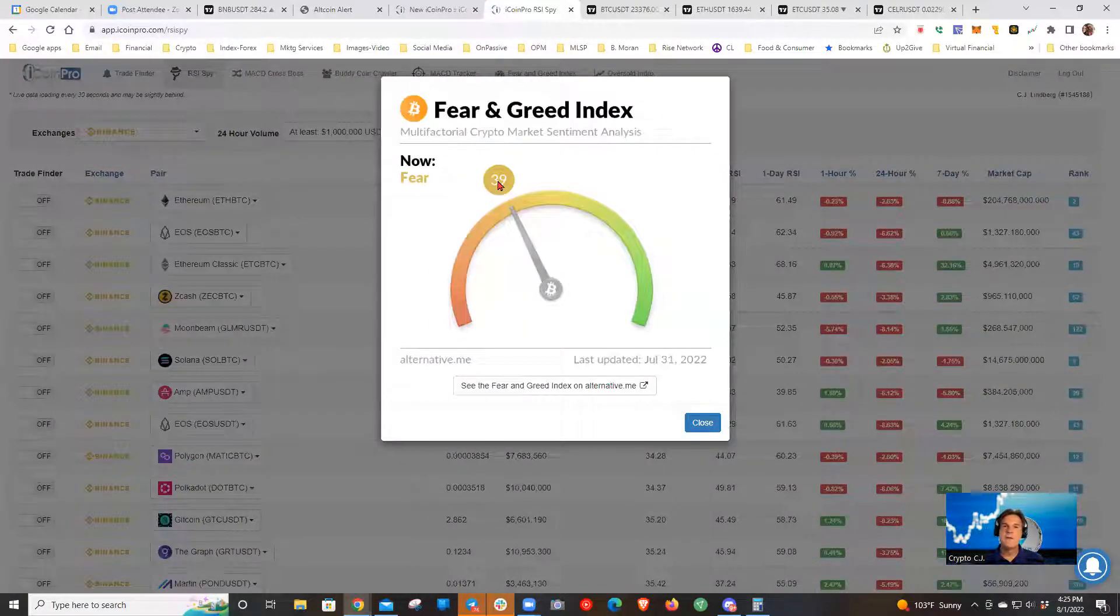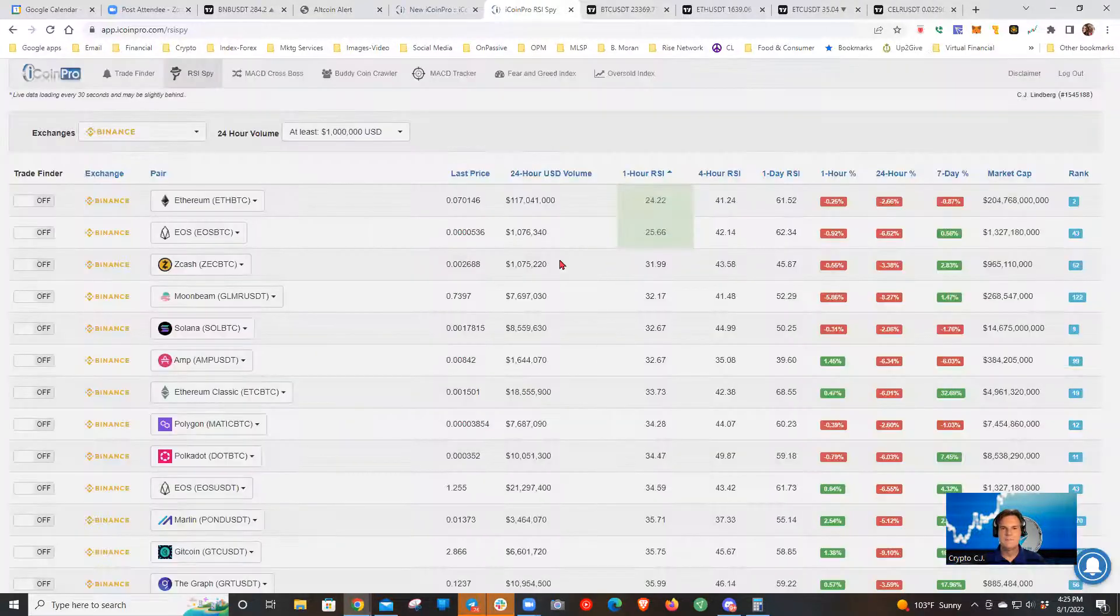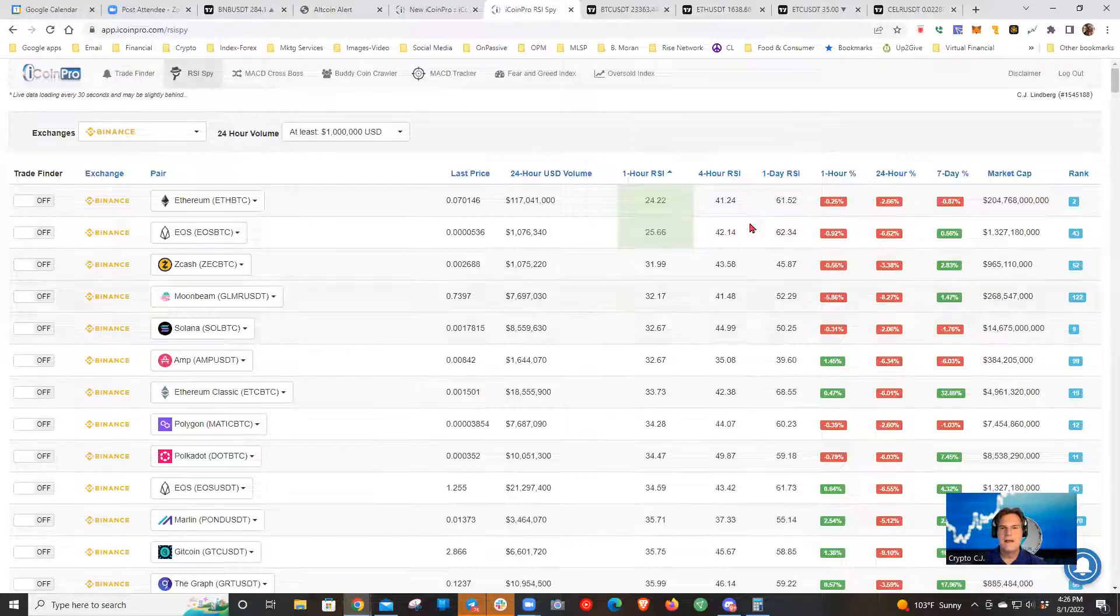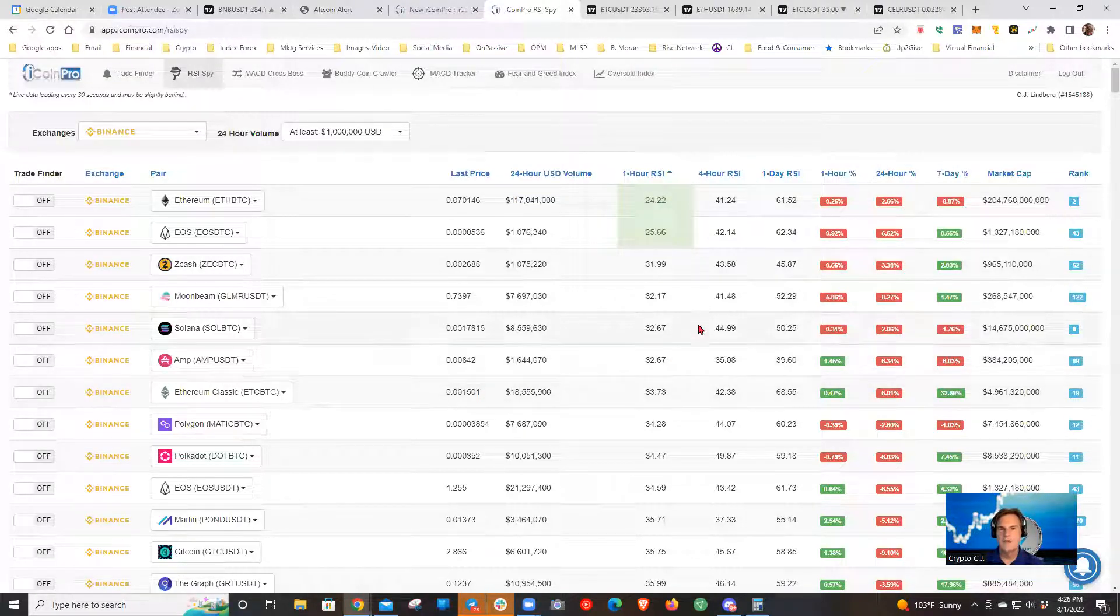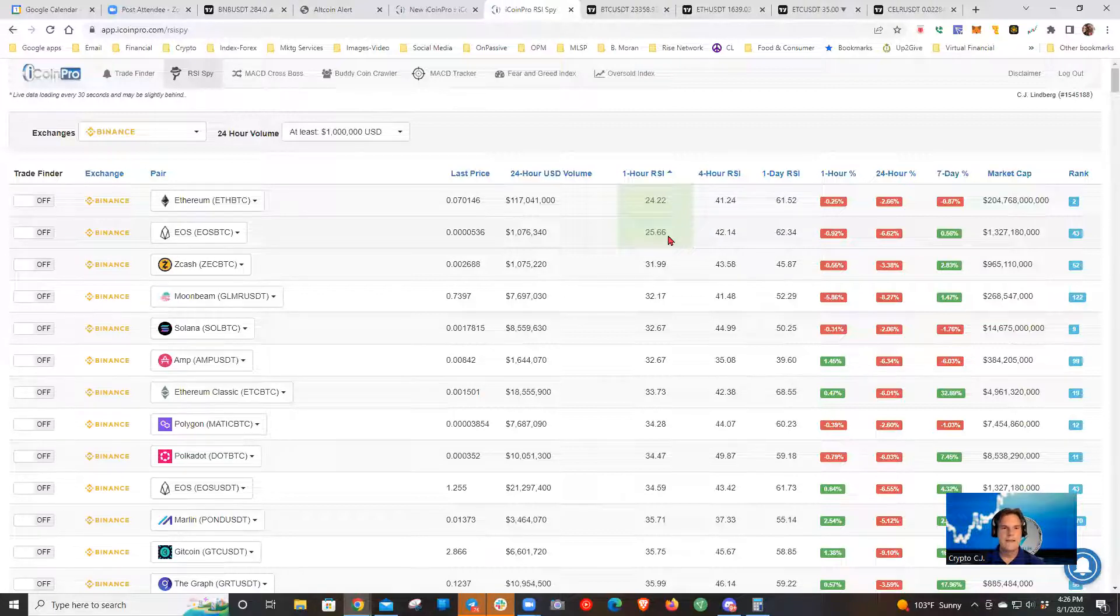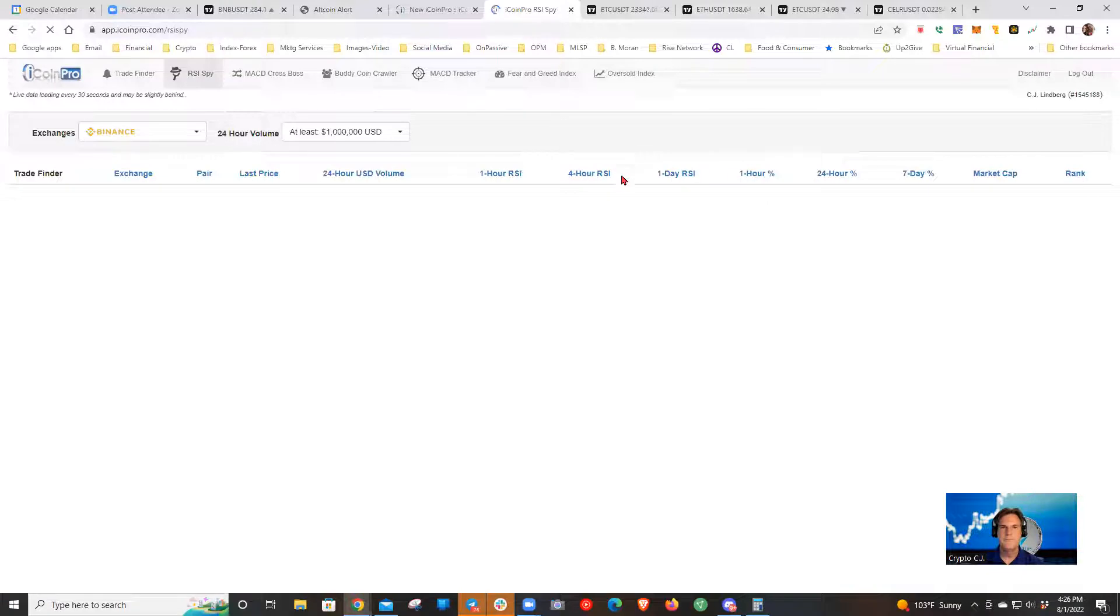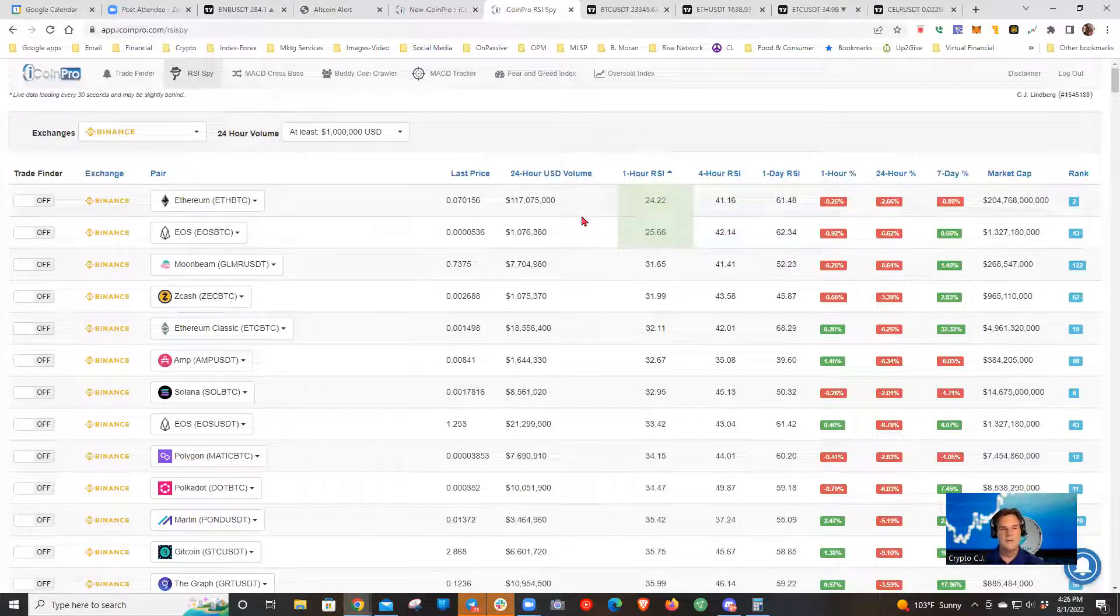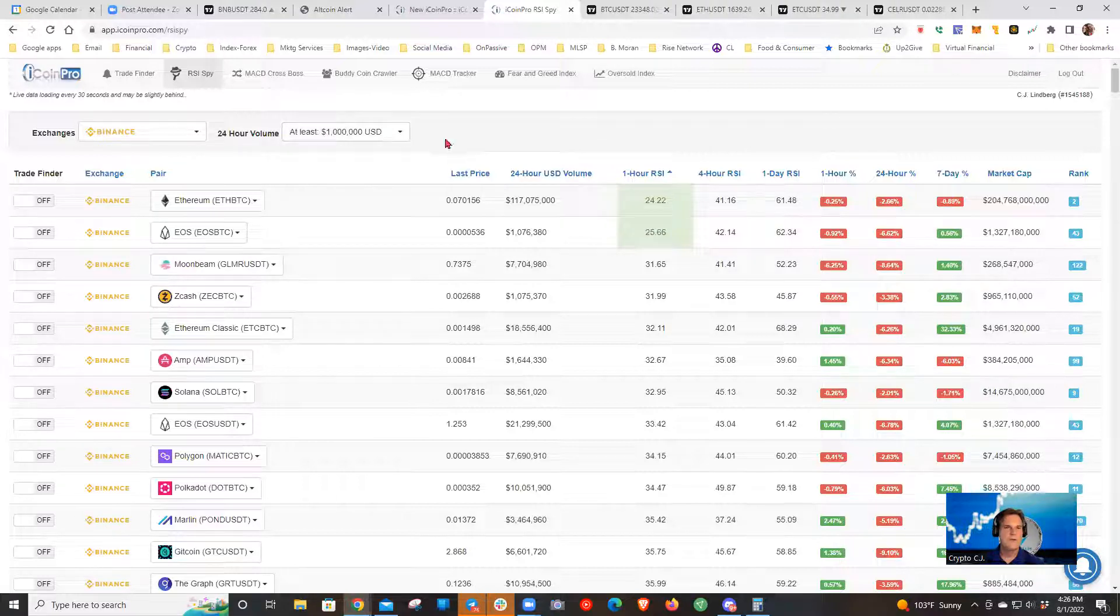So go ahead and go over to iCoin Pro. And this is the RSI spy. This is one information source I use. I also like the buddy coin crawler. And since we're here, let's check out the fear and greed index. We're still in fear, but we're up to 39. So a few weeks ago, we were in single digits down here. So we're trending back up. That's good to see. It's good to see that we're only in fear instead of like terrified or whatever the lowest level is. And the RSI spy, I usually sort by the one hour RSI. You've seen me talk about the RSI on the other charts, looking for values 30 or below.